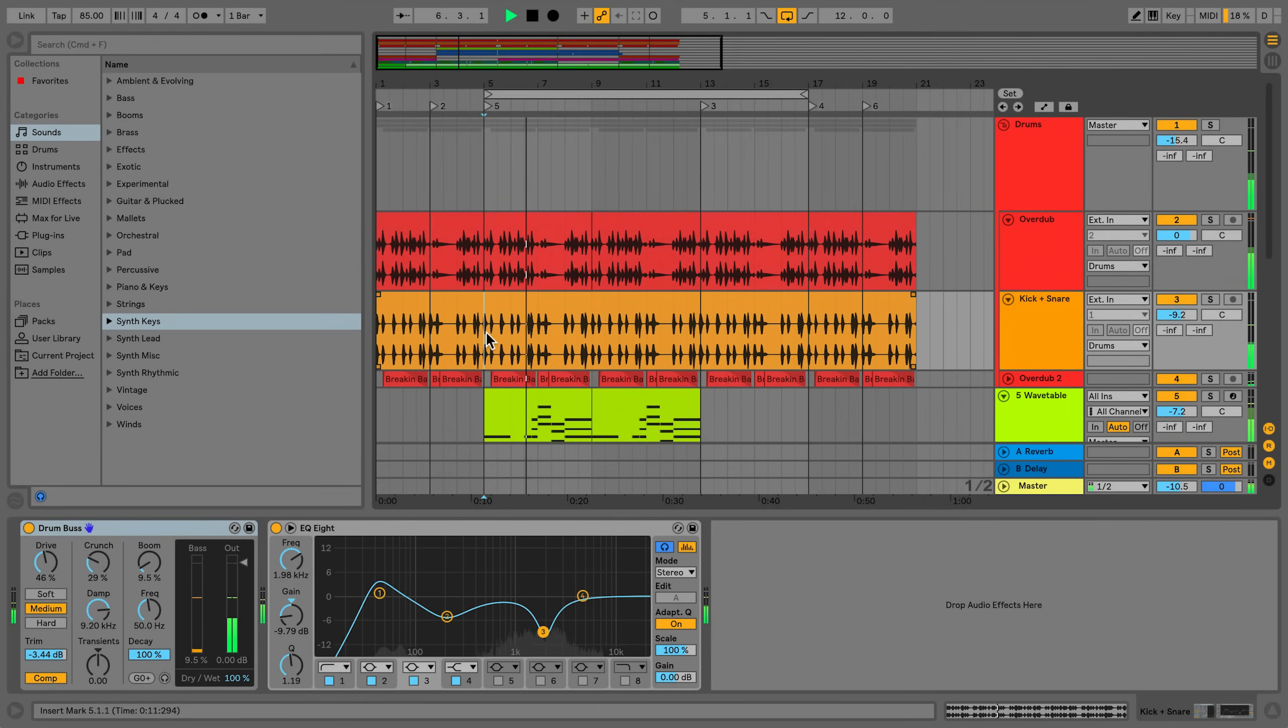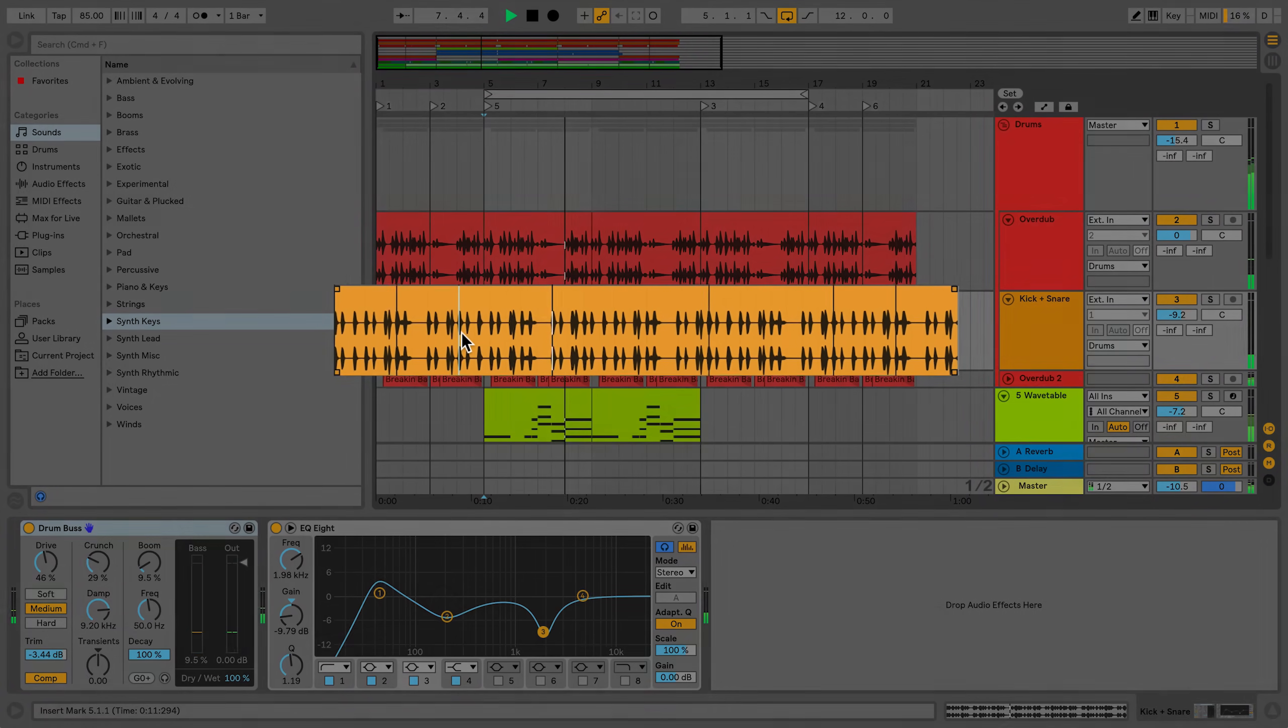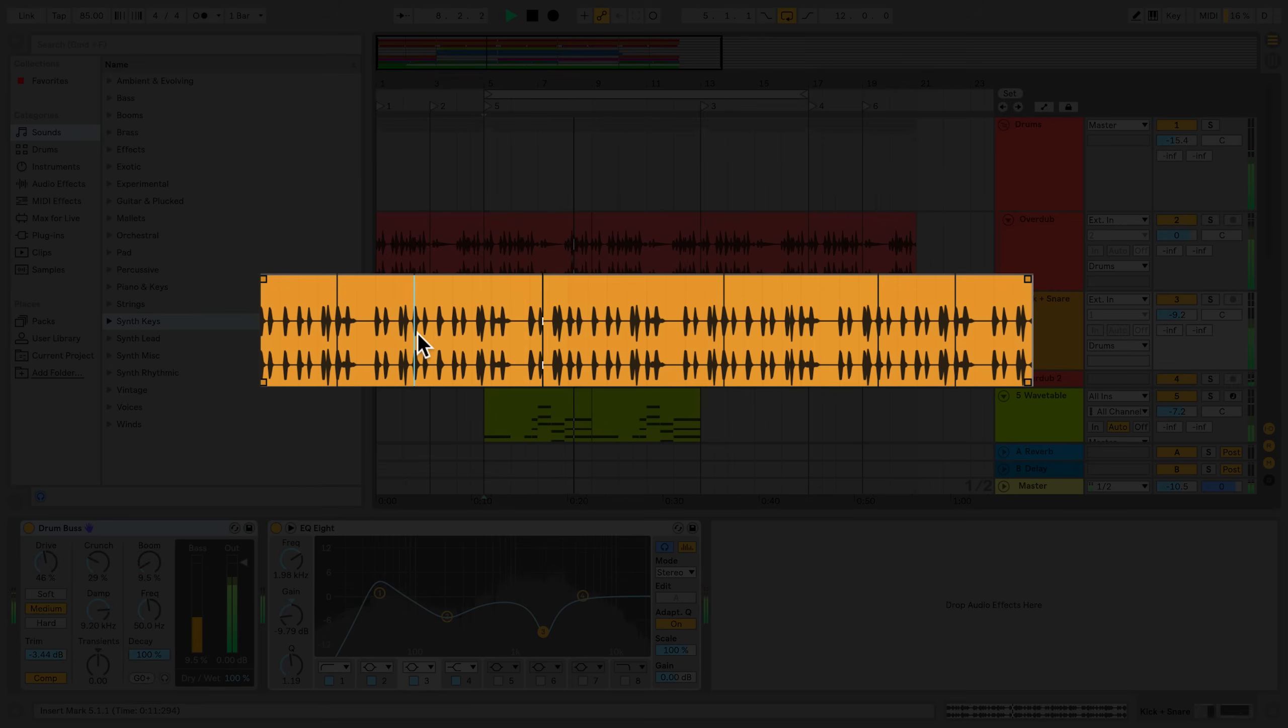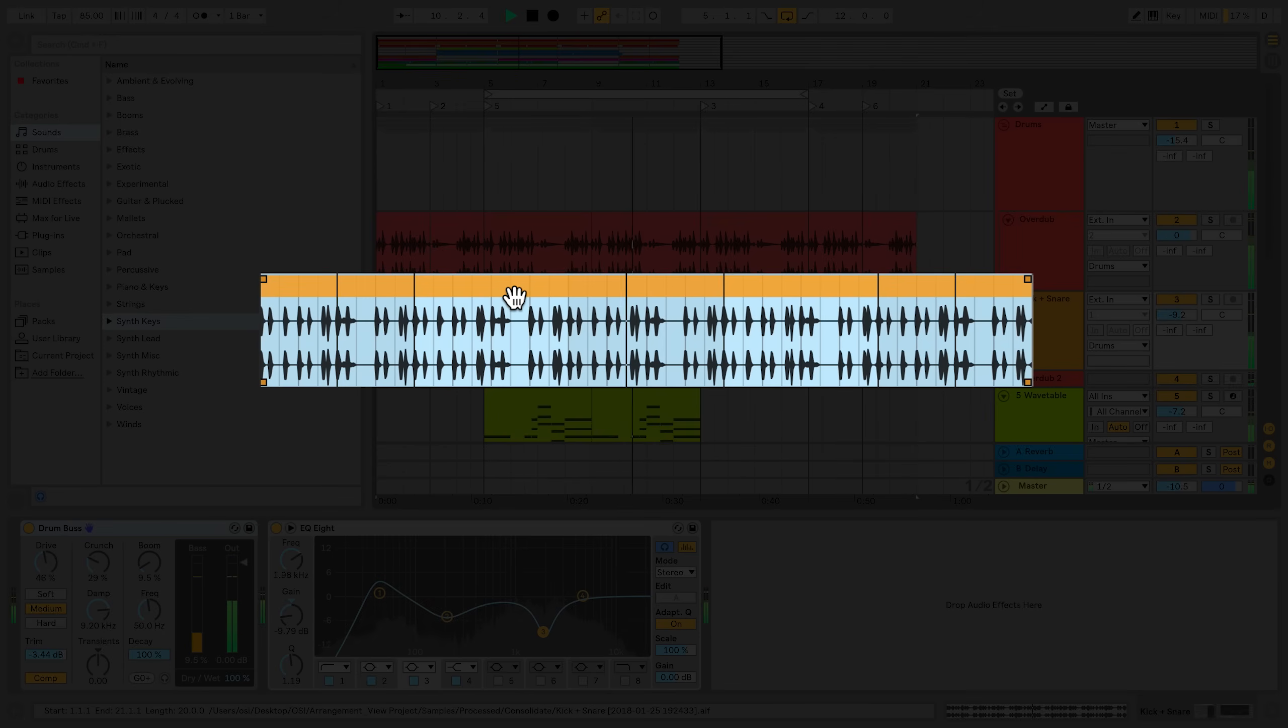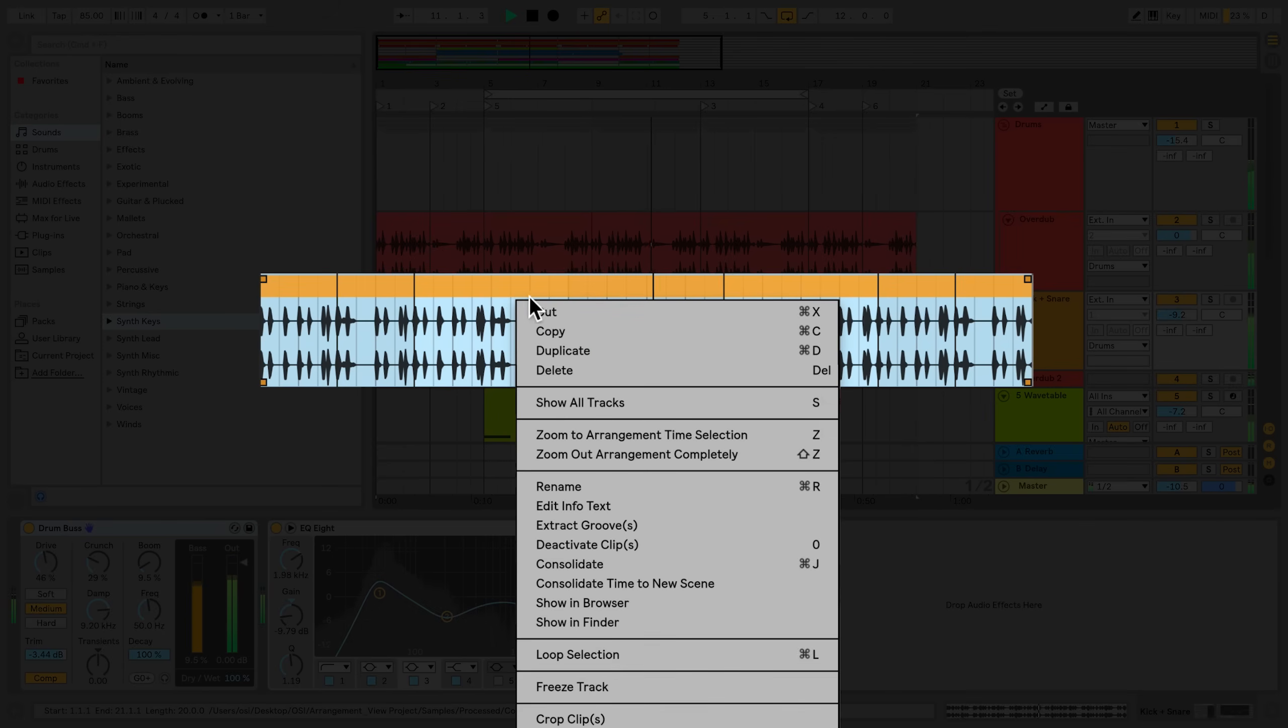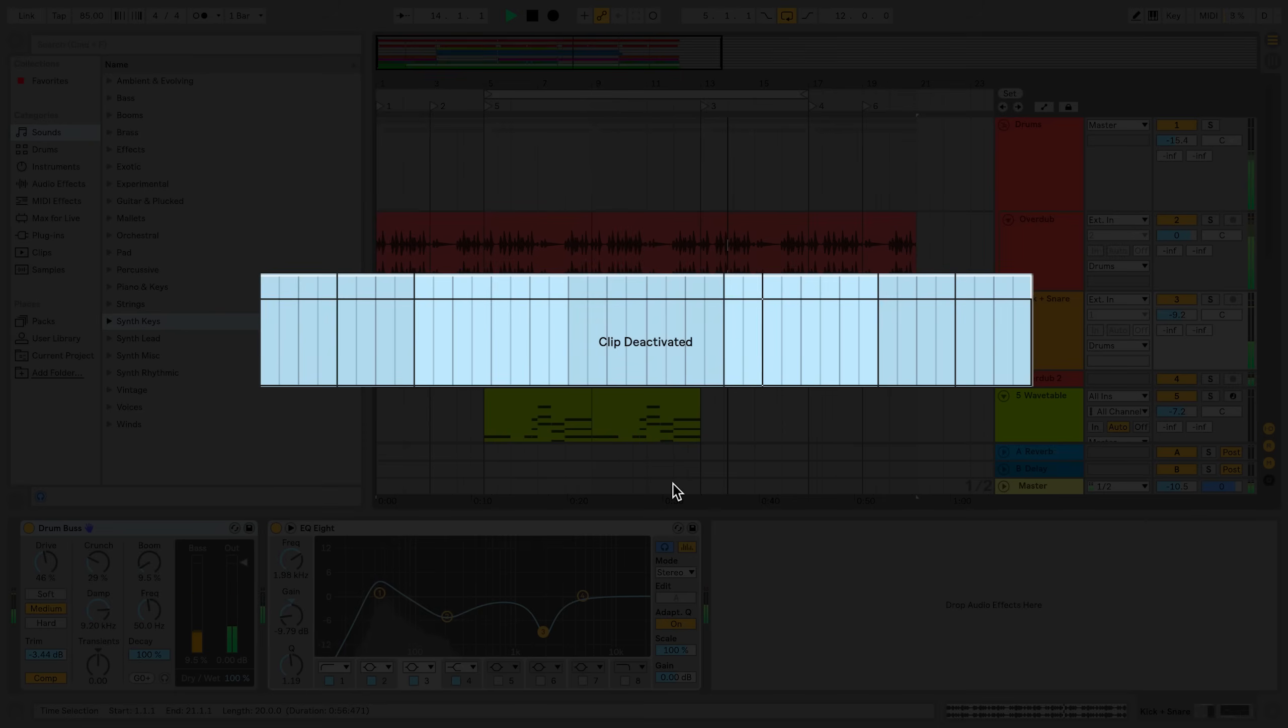If you wish to deactivate a portion of a clip or an entire clip, simply click into the Arrangement View and select the portion of the clip you'd like to deactivate or the entire clip, and then right-click and select Deactivate Clip. The shortcut to deactivate clips is zero on your computer keyboard.